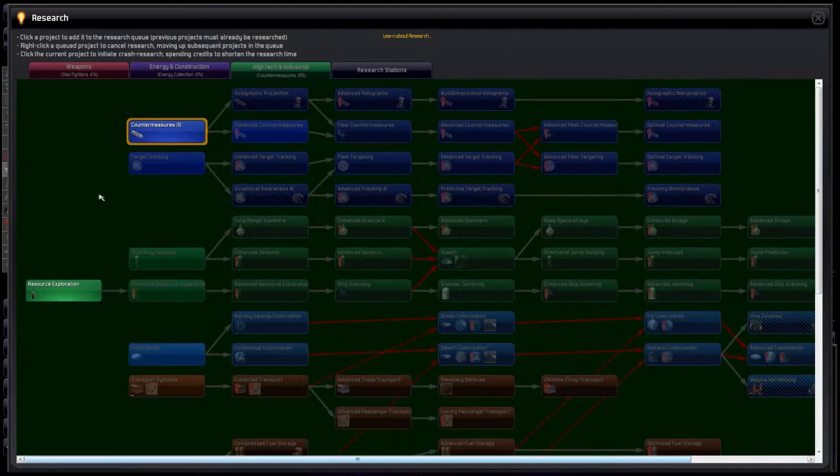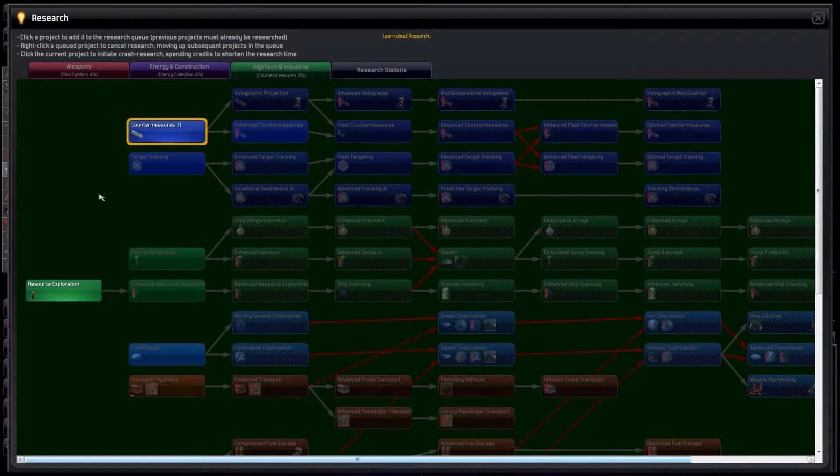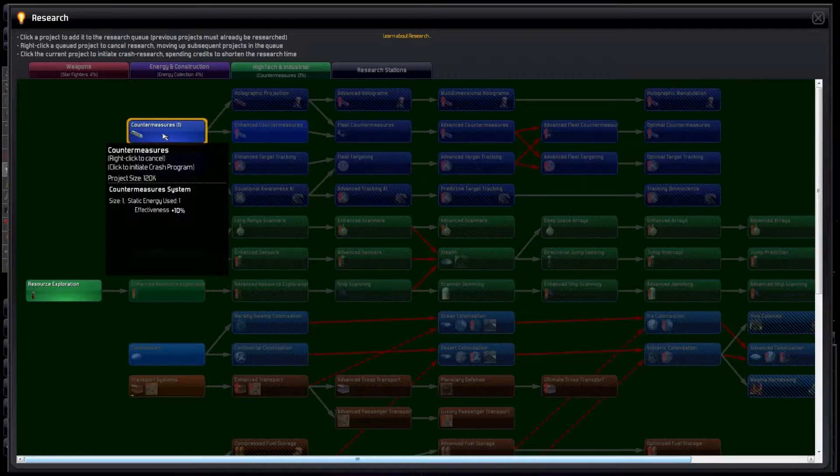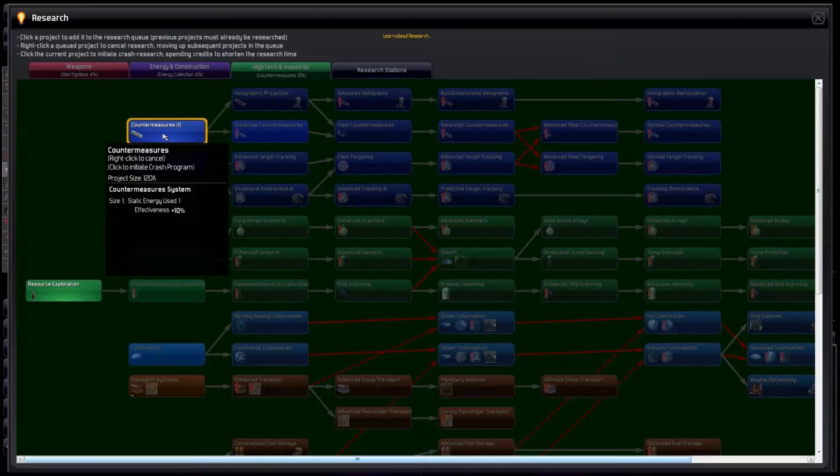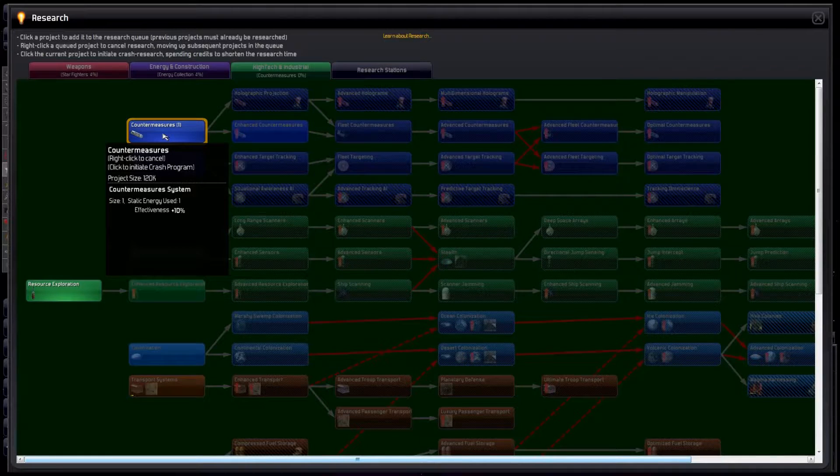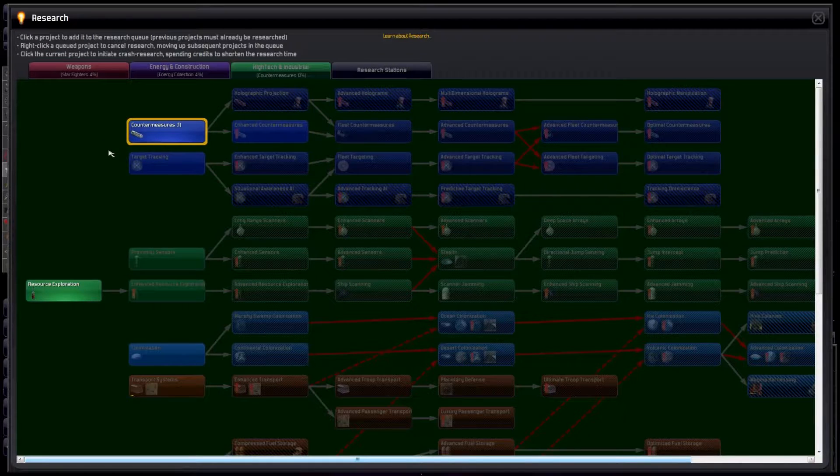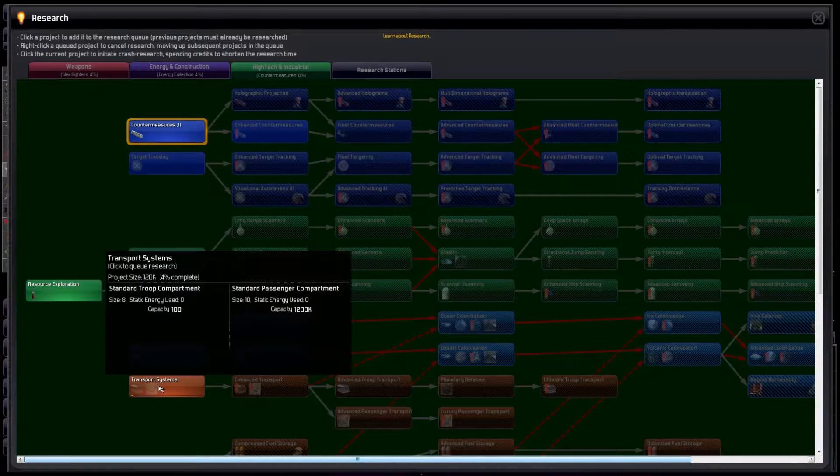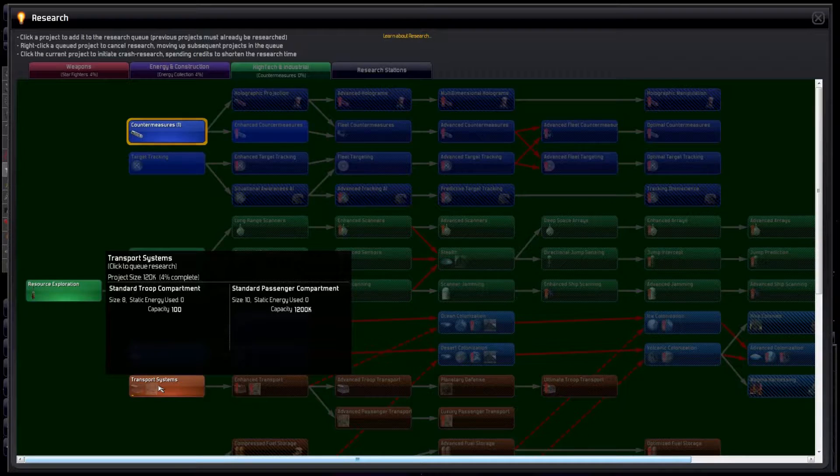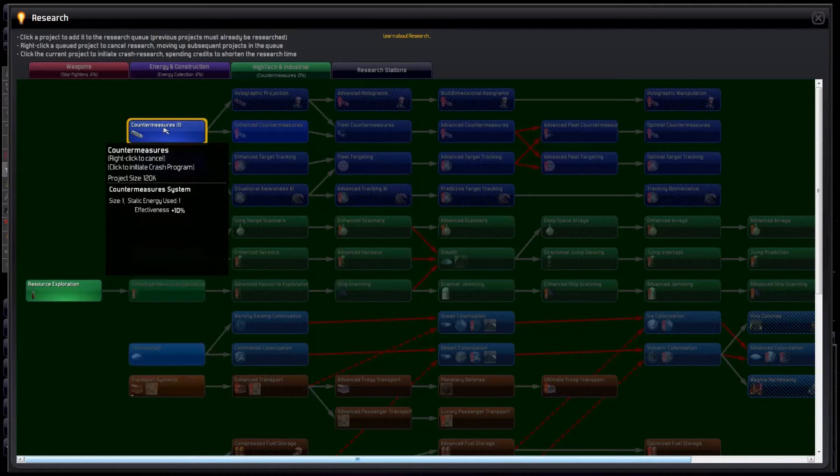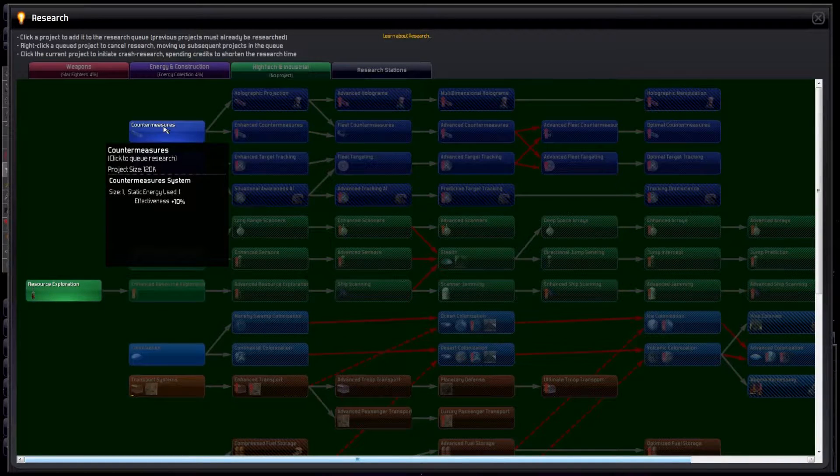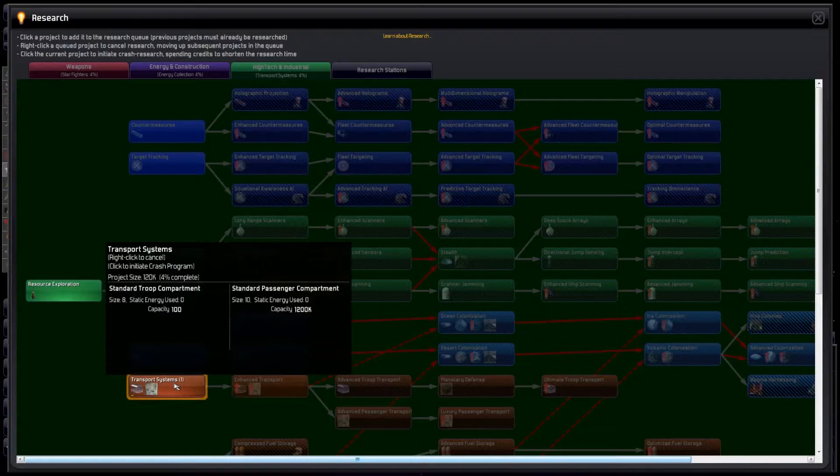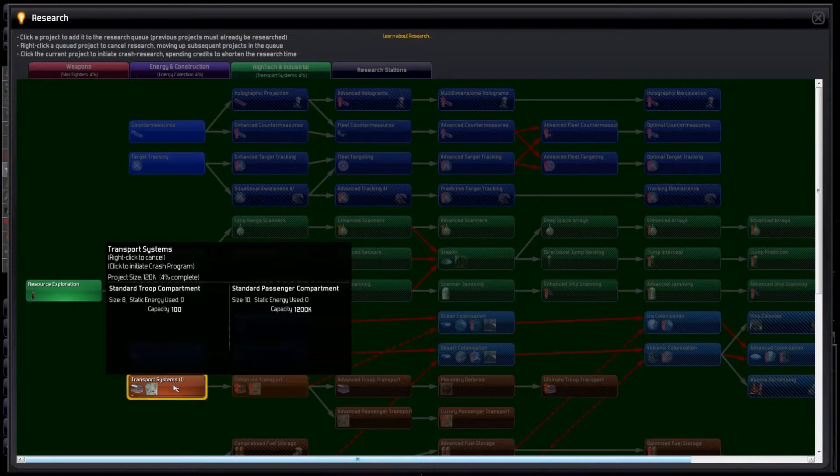One thing I should mention is that we can left-click on something we're already researching to initiate a crash research program. Say, for example, we're researching countermeasures when one of our colonies gets invaded. One minute the colony is ours, next it's theirs. Oh no, we haven't researched transport systems, so we can't send troops to retake the colony. We cancel the countermeasures research and switch to transport systems, then see that it's going to take forever.